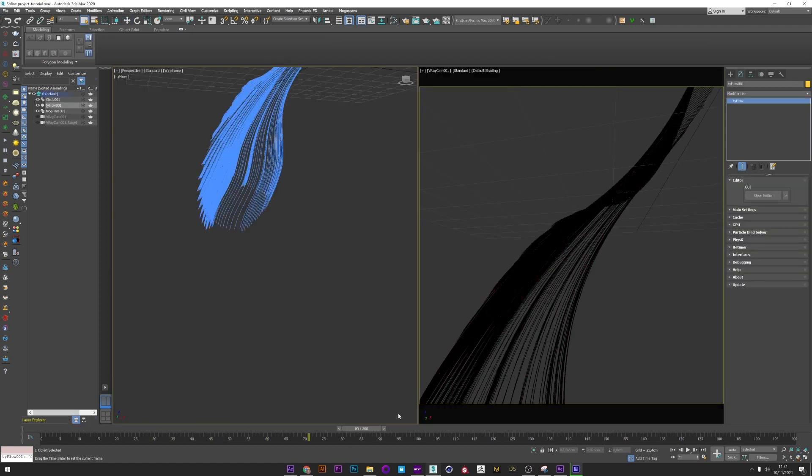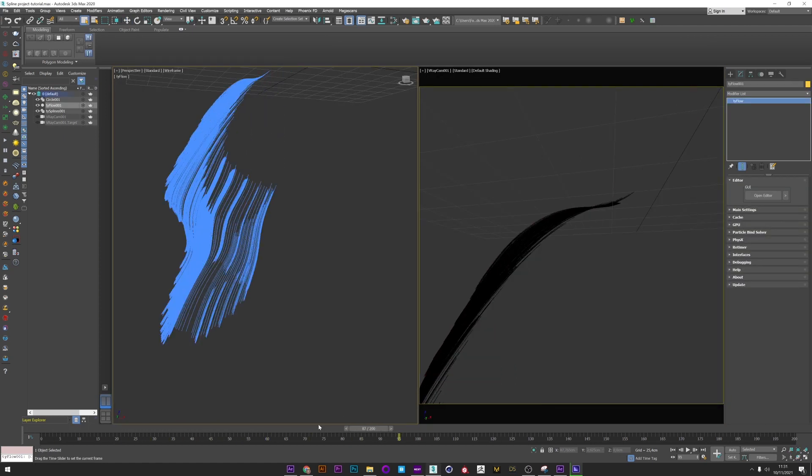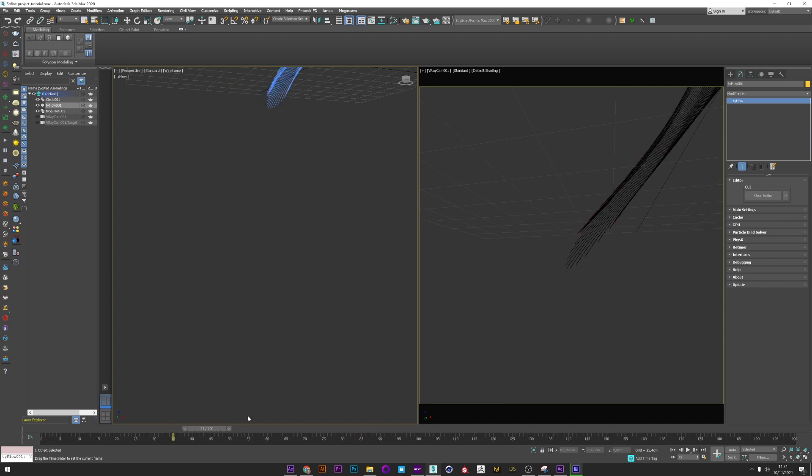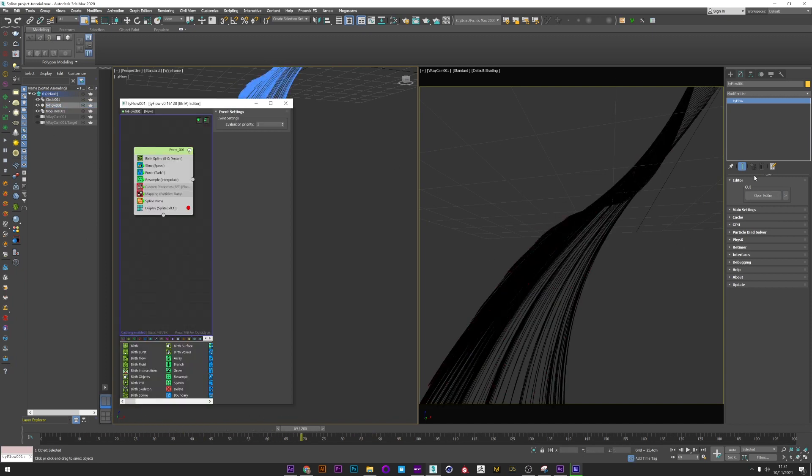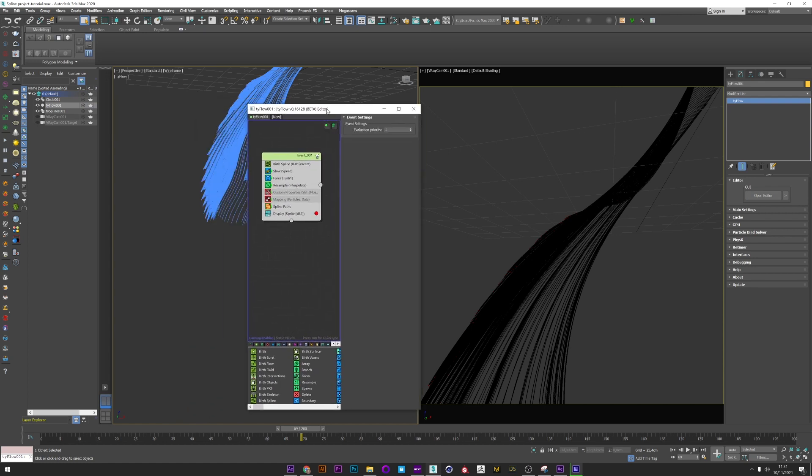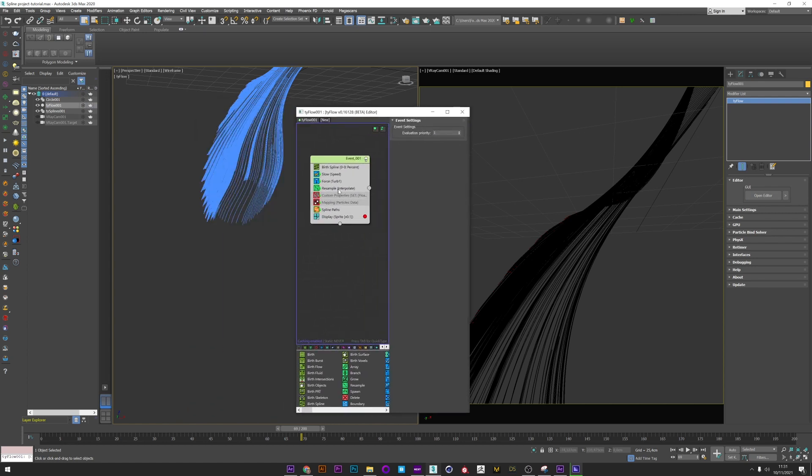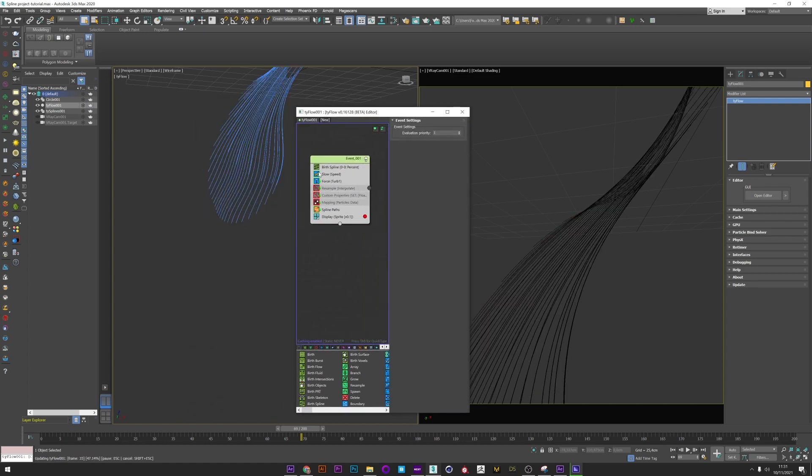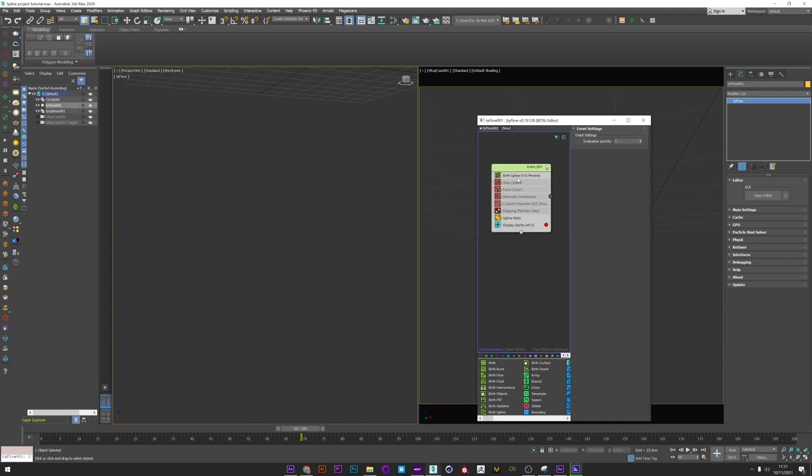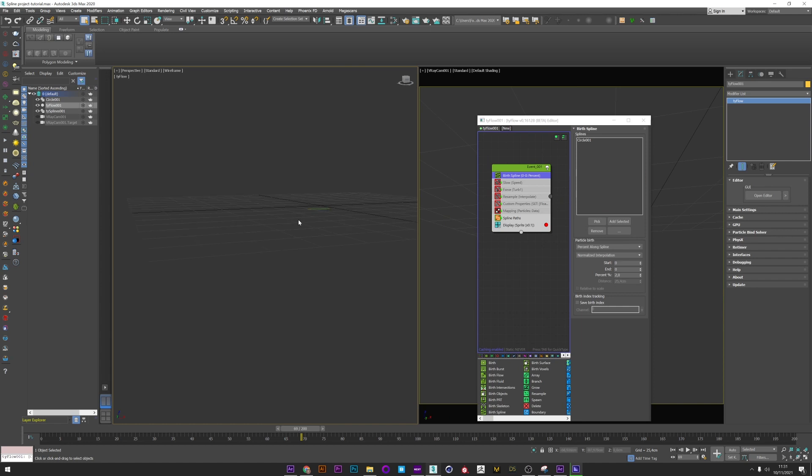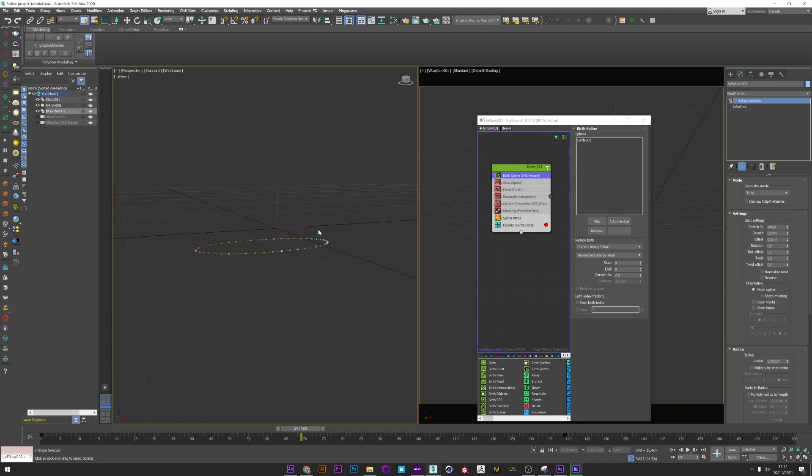So we are in 3ds Max, and you can see we have here my spline simulation. We will see now the Title setup. I just deactivate all the operators, I keep just the Burst Spline and the Spline Path, and I have in the Burst Spline a simple circle that I have created previously.